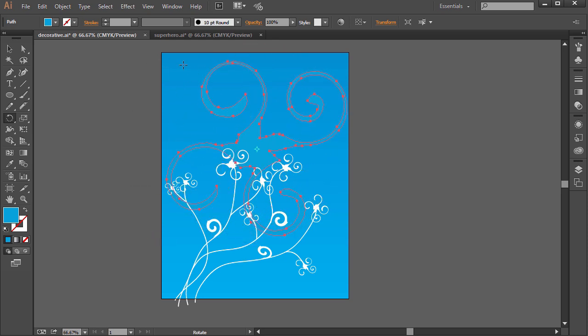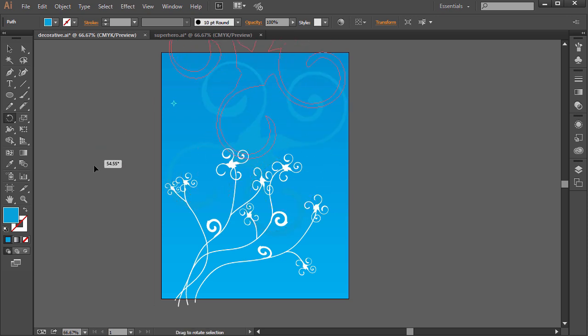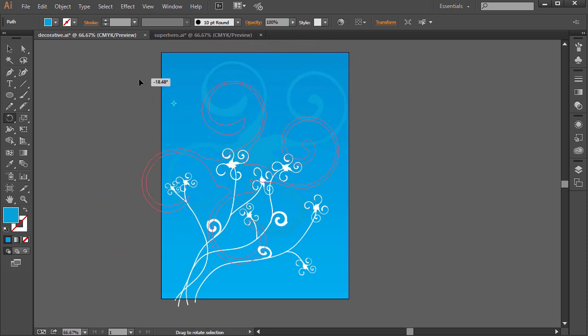What if we want it to rotate on a different point? What we can do is just hover over this and click and drag it over. And now it will rotate around that point. You'll notice the difference. Now it's rotating around that point instead.